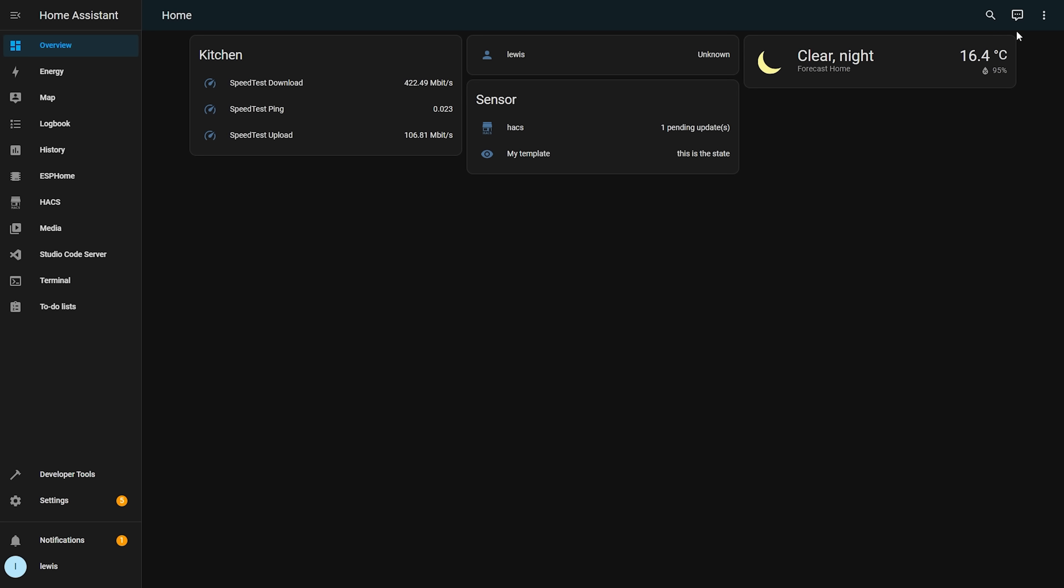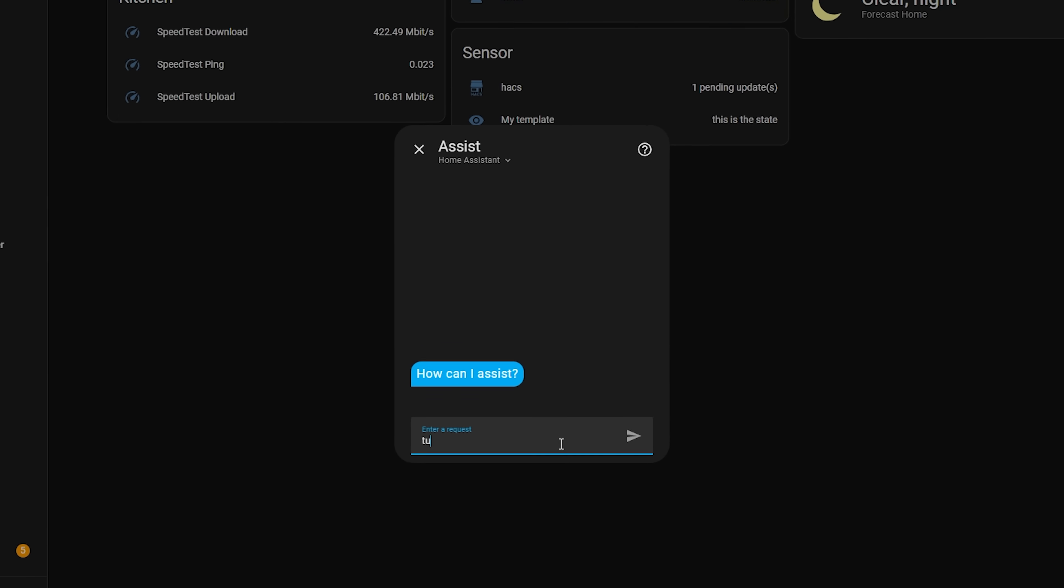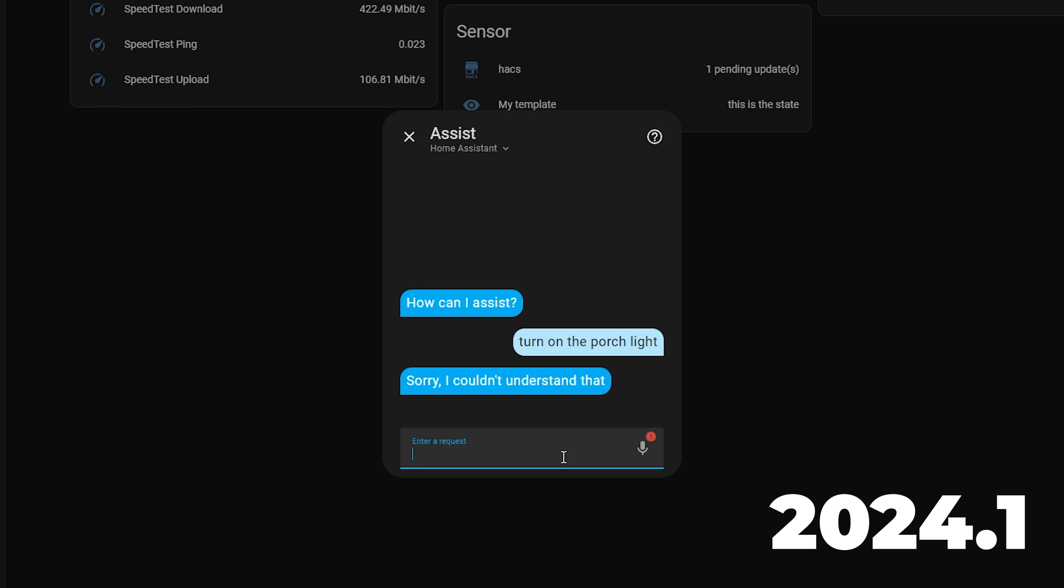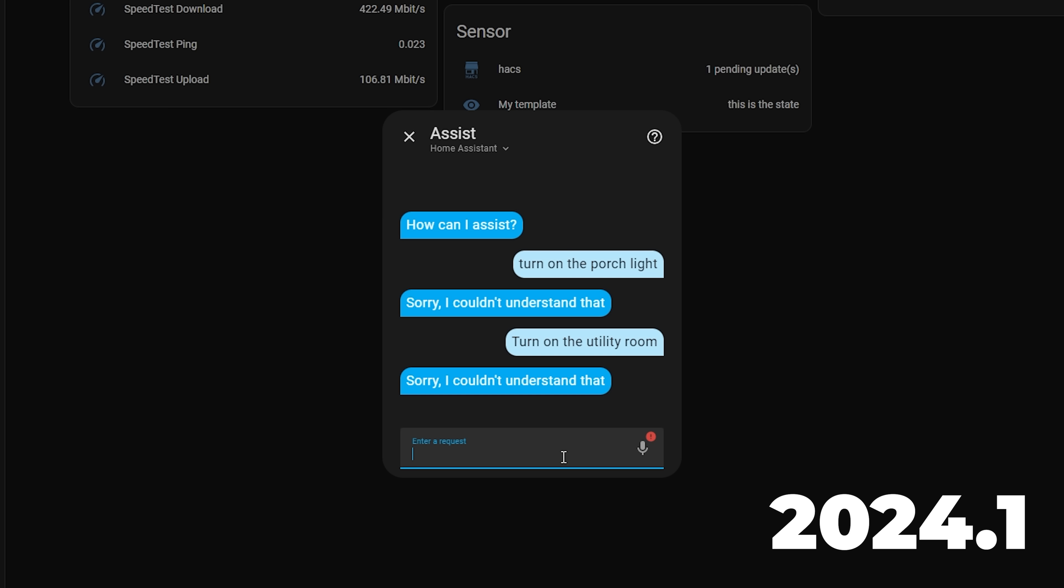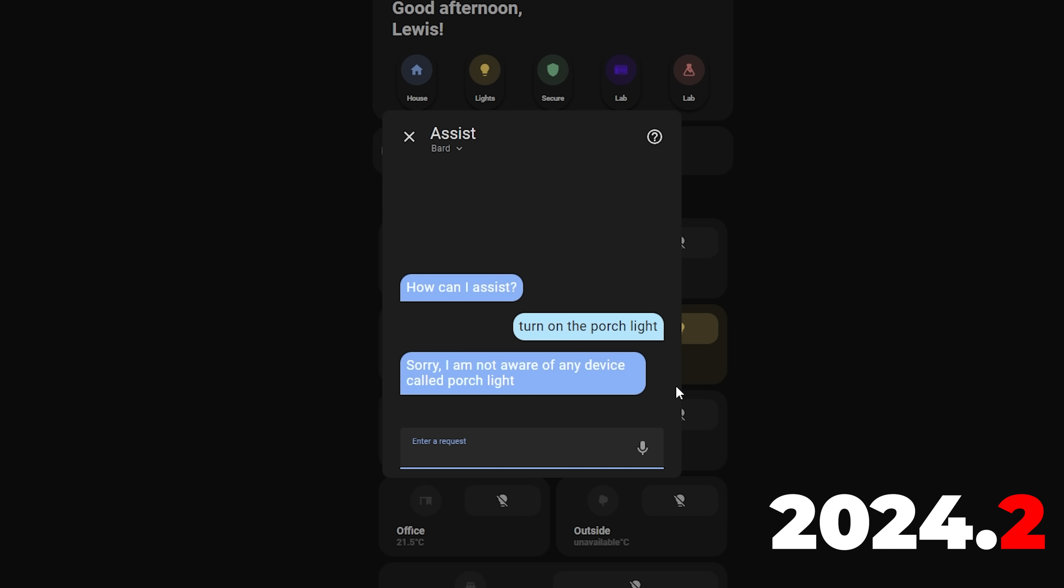Finally, we have three new features for Assist, the voice assistant in Home Assistant. Firstly Assist now has much improved handling of errors when you ask it to do something that it doesn't understand. In previous versions, when you asked Assist to turn on a light that didn't exist or control an area that didn't exist for example, it would just give you a generic error message. But now in 2024.2, it will give you back a more specific reason for the error which should help with troubleshooting why something isn't working.